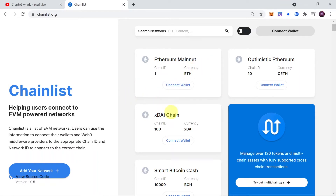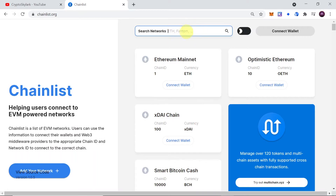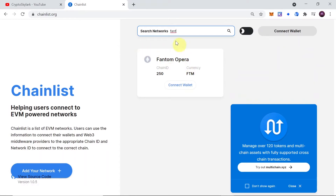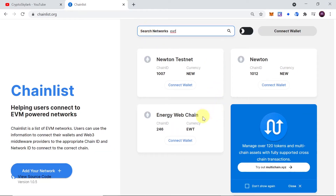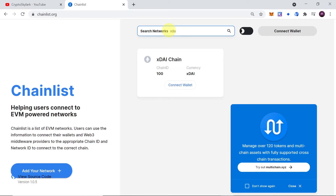You can simply search networks by typing in the name. If I type 'eth' it will find Ethereum or Optimistic Ethereum. If I type 'Fantom' it will find Fantom network. If I type 'Avalanche' or 'ava' it will find Avalanche mainnet. If I type 'ewt' it finds the Energy Web Chain. If I type 'xdai' it finds the xDai chain. So just type in the network you would like to add — for example, let me type 'Fuse'.